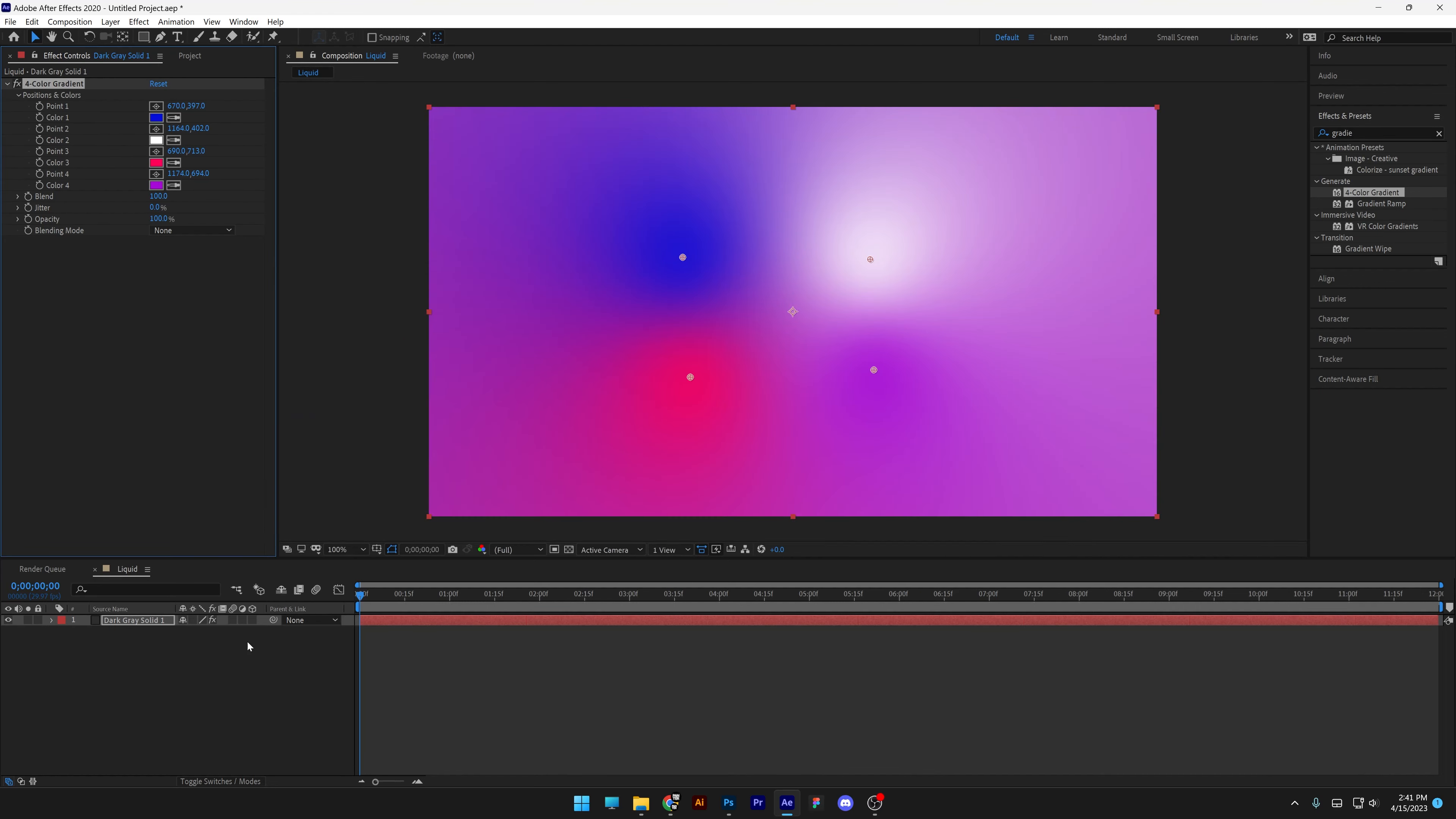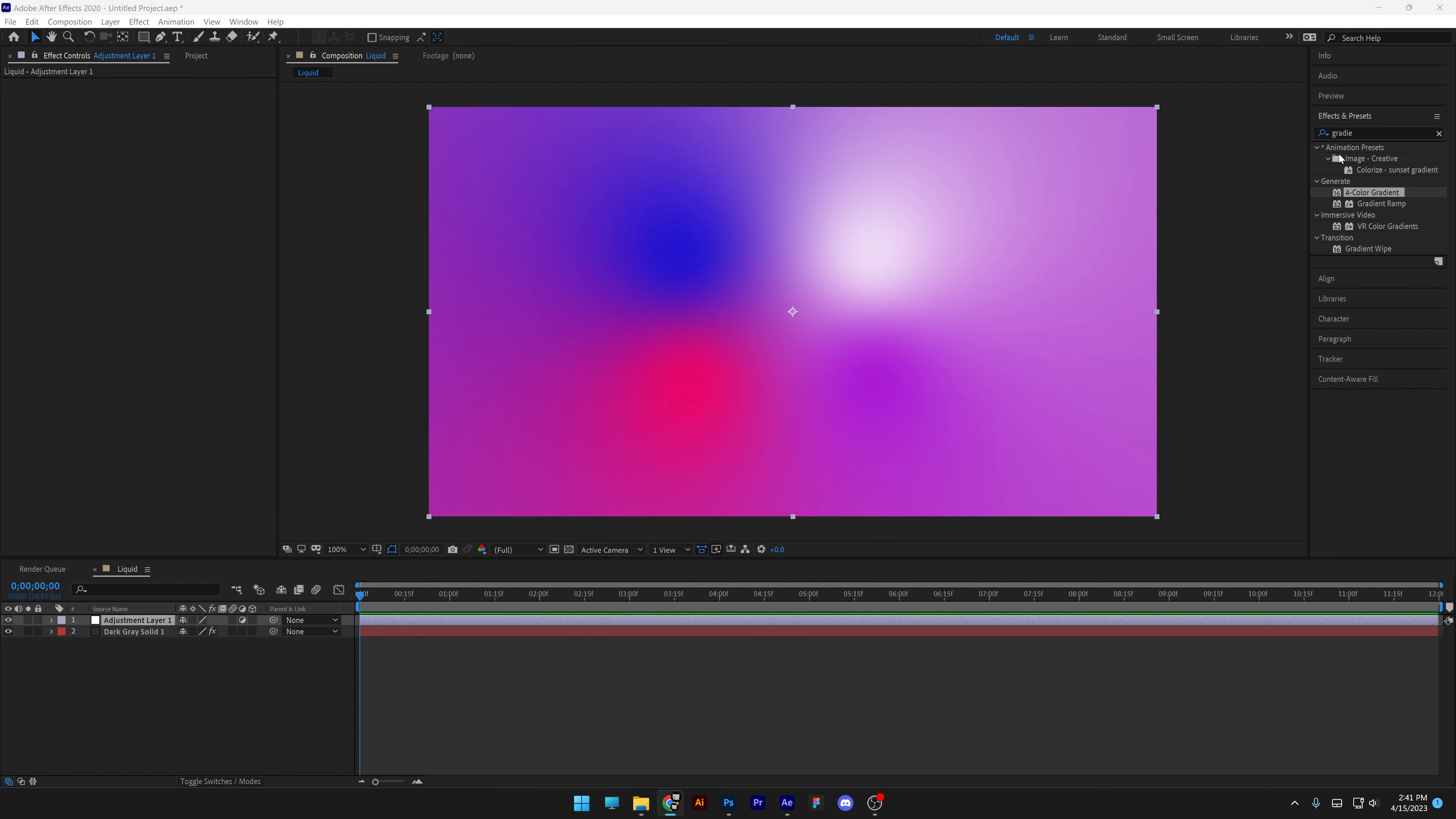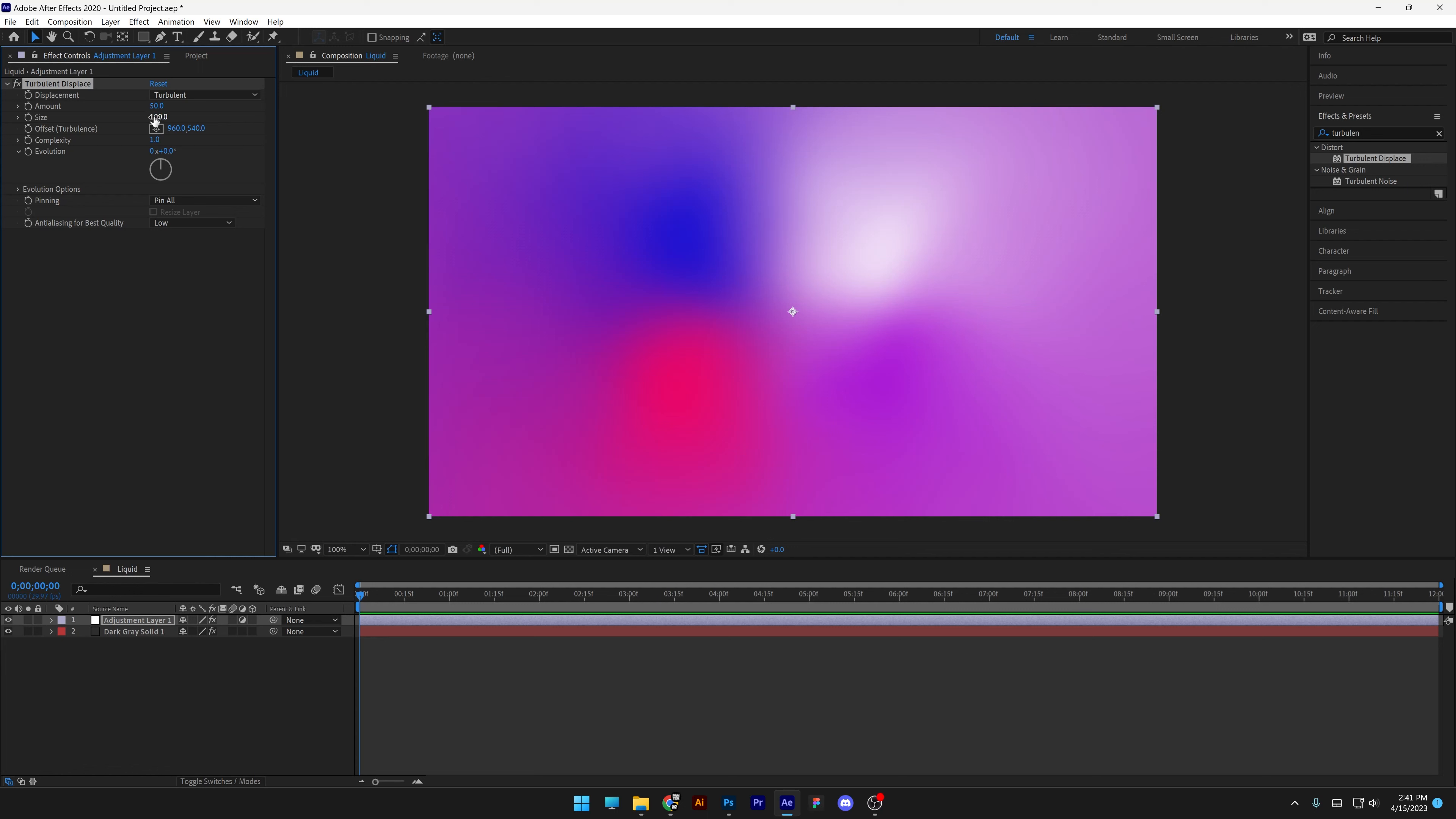Let's create an adjustment layer. Right click, new adjustment layer. And I'm going to search for turbulence displacement. Let's drag and drop the turbulence displacement on the adjustment layer. Increase the size all the way up. Decrease the amount.